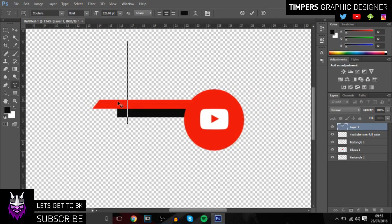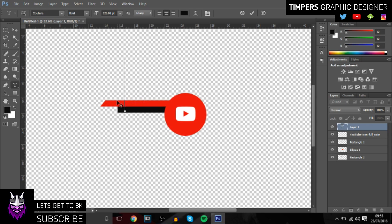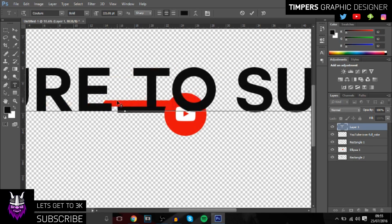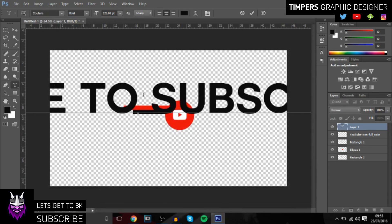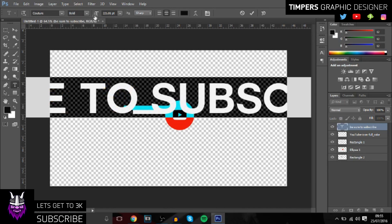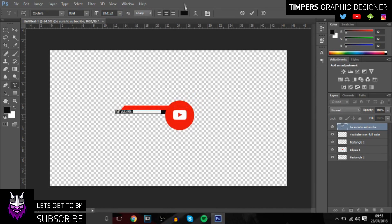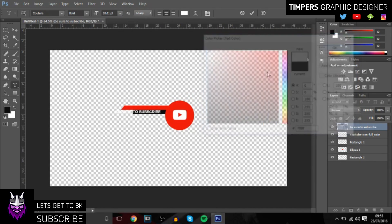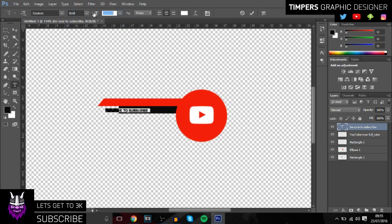Once you've done that, you want to get some text and then just click and we'll put 'be sure to subscribe.' Then just make it a bit smaller and change it to white.